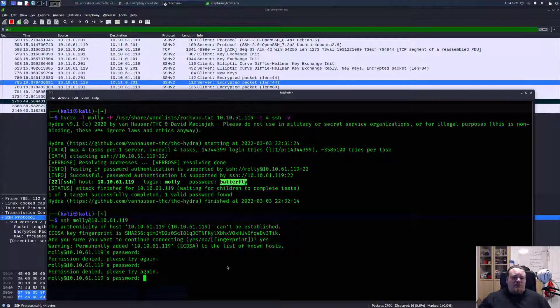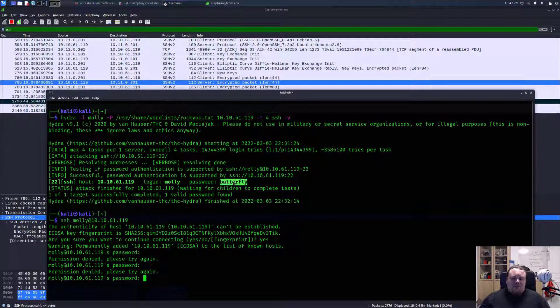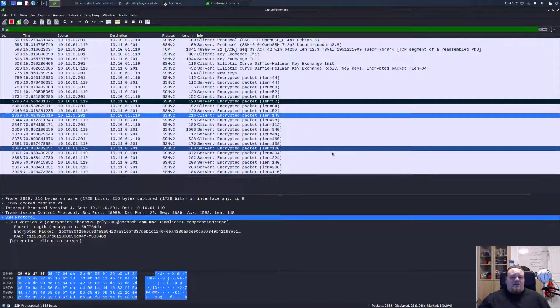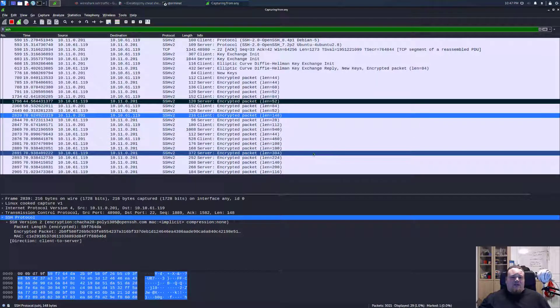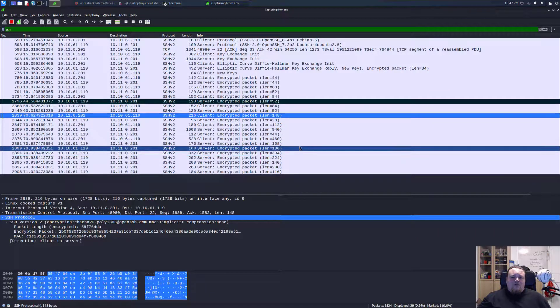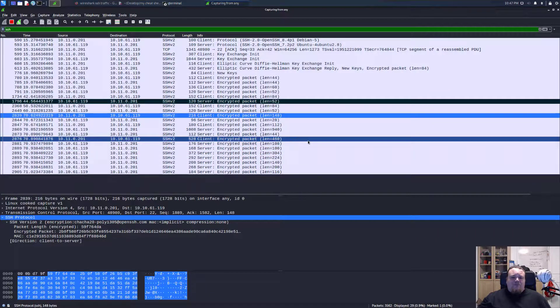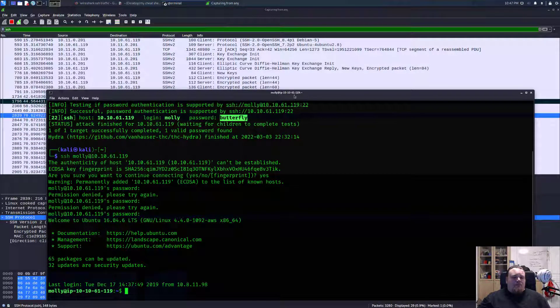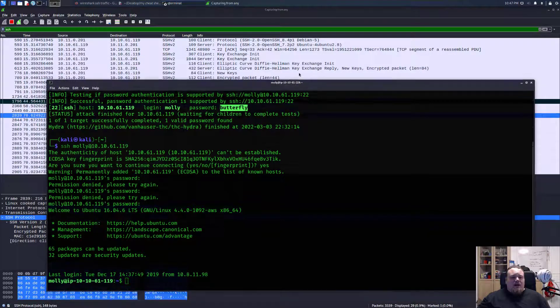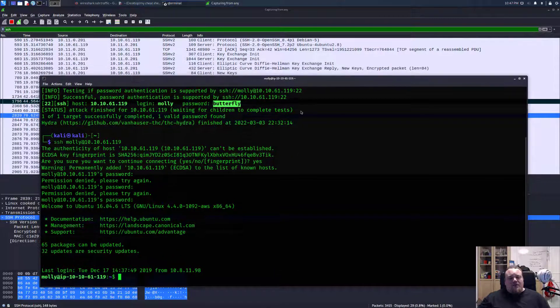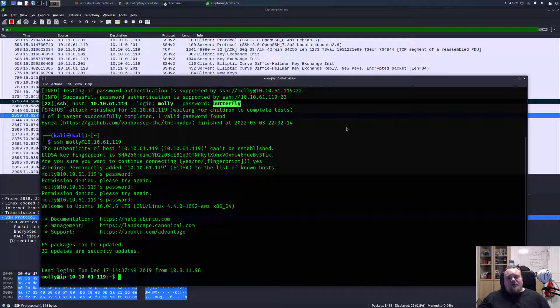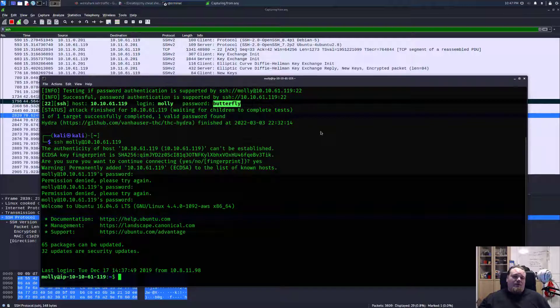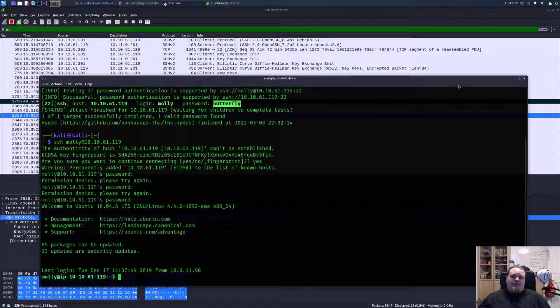But if I do take butterfly as the password and press enter, we can see that it's getting the. Let's see. Yeah, it did. This is another thing you're going to verify because before I used the Hydra program. So it was automated.